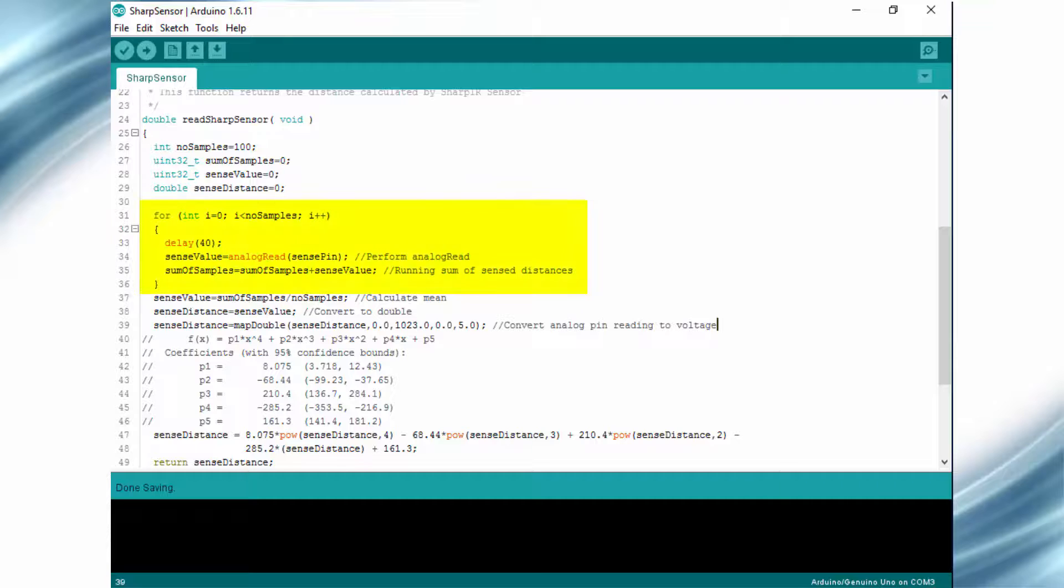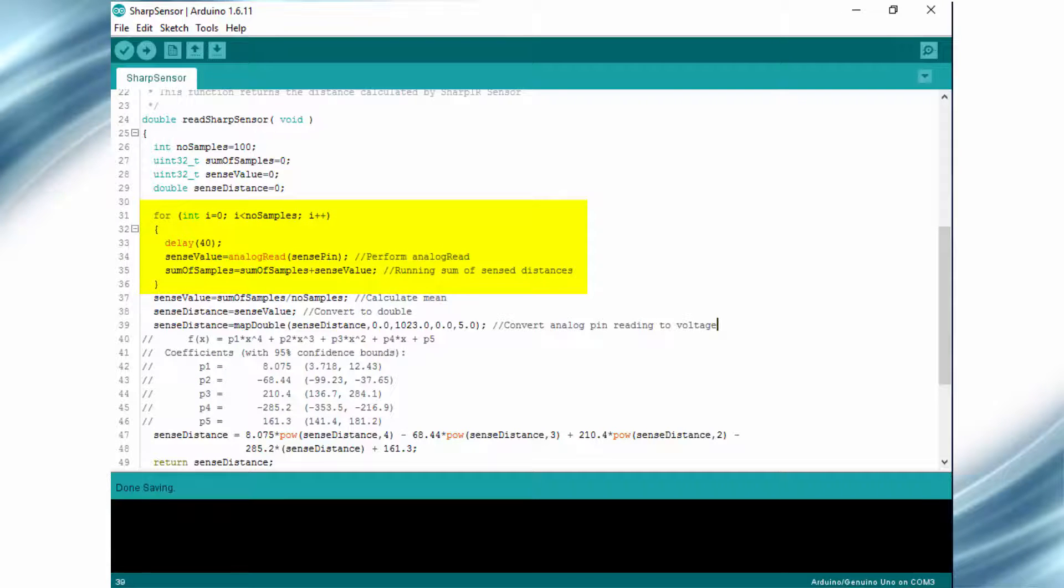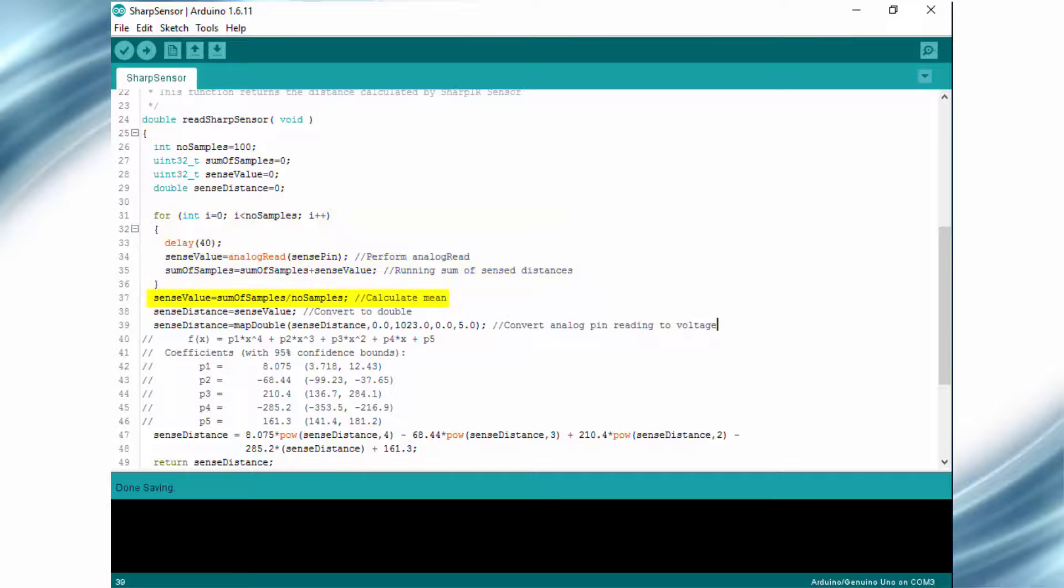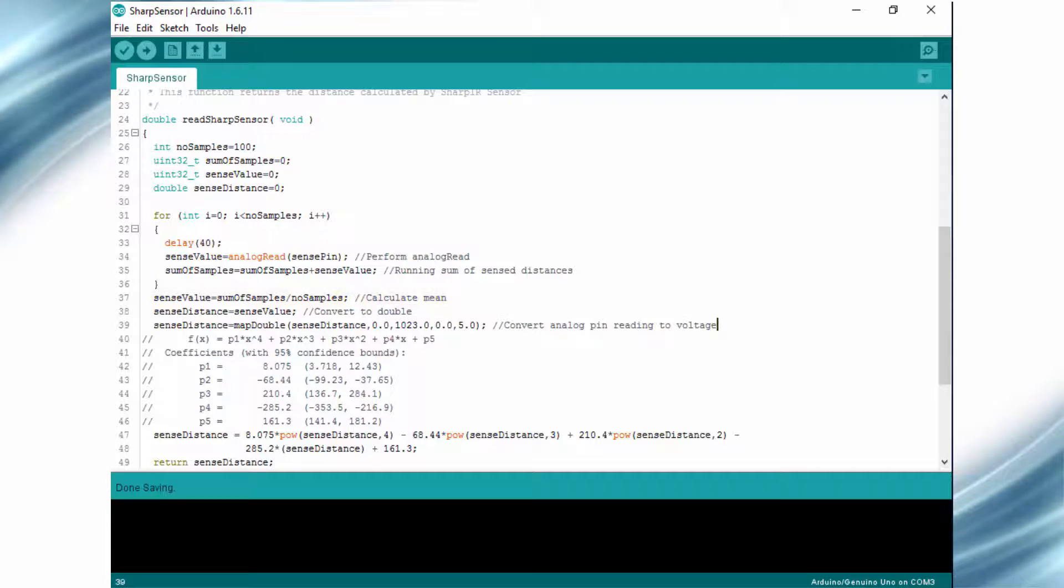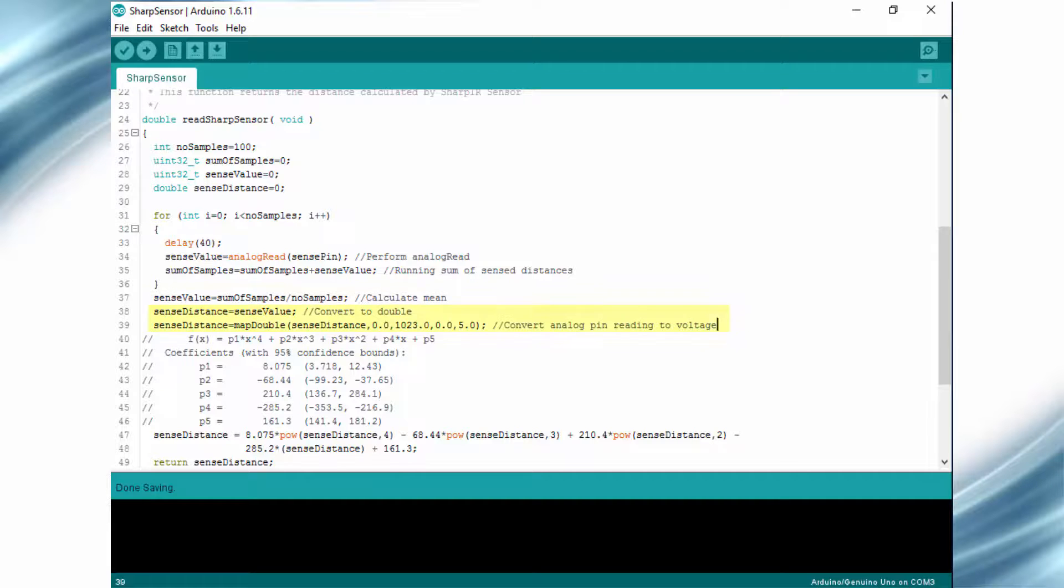The following line reads the analog voltage from the sensor 100 times and stores it in a variable. After that, the mean is calculated by dividing the value by 100. This is the digital ADC value, and we have to remap this value to its voltage equivalent.